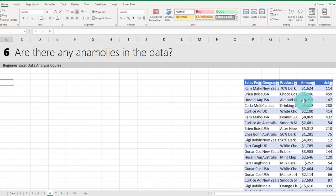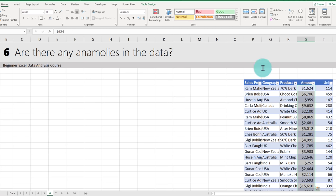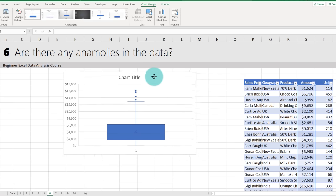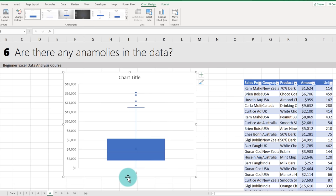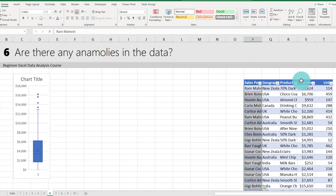The second method is to understand the distribution of a column using a box plot. Select the amount column, go to Insert, and choose Box and Whisker — this works in Excel 2016, 2019, and 365. The box plot shows the median, average around $4,000, and outliers — amounts higher than $12,000–$13,000 are breaking the trend. You can also select both the salesperson and amount columns, or geography and amount, to see distribution by each group.